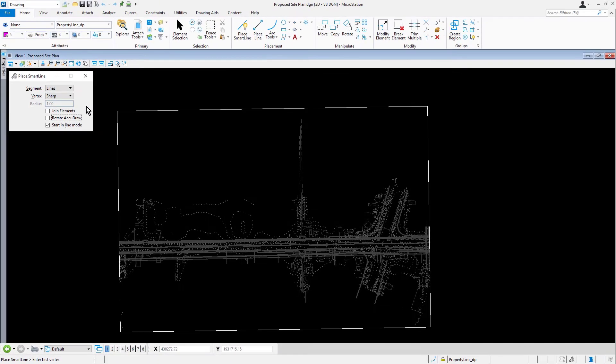Take note, AccuDraw typically rotates its compass such that the x-axis aligns with the line that you just placed. Rather than turning off AccuDraw's context sensitivity feature, resulting in stopping this aligning behavior altogether, the rotate AccuDraw settings affects only segments placed with the place smart line tool.